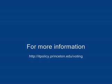The detailed results of our study, including a full technical paper, are available at itpolicy.princeton.edu.